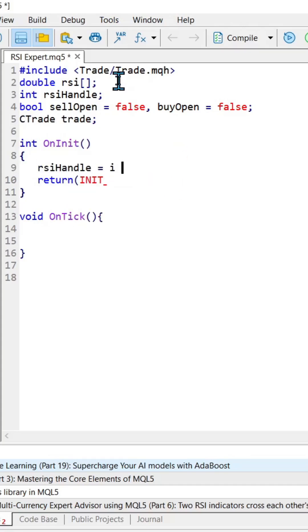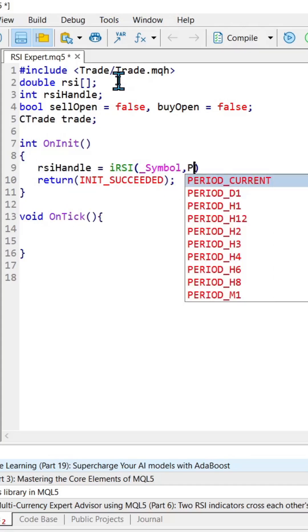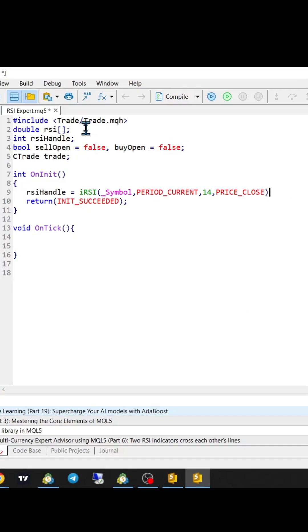In the onit function, we'll create our RSI indicator with a standard 14-period setting. We'll use copybuffer to get the actual RSI data.